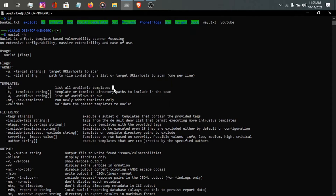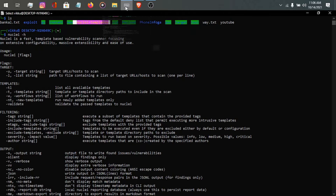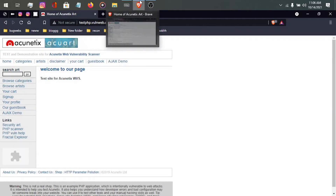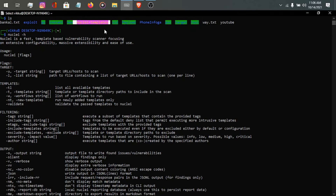You can use -tl to list all available templates — we will do this shortly. You can also use -t for templates. As you can see, I have nuclei templates externally here. If I want to use these templates, I will give -t and provide the path to the nuclei templates folder. It's very simple — you just have to practice once or twice.